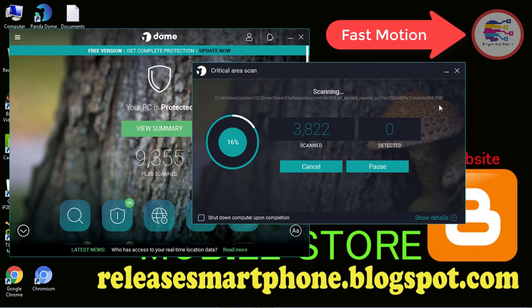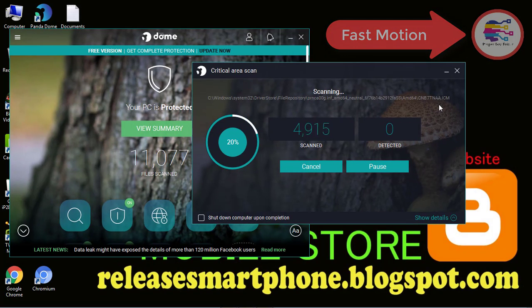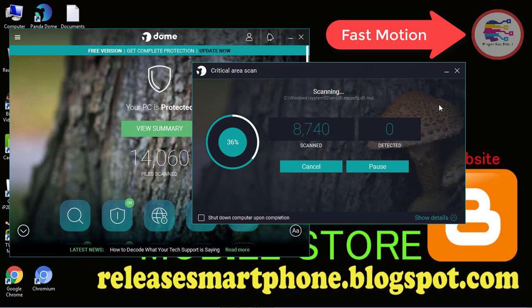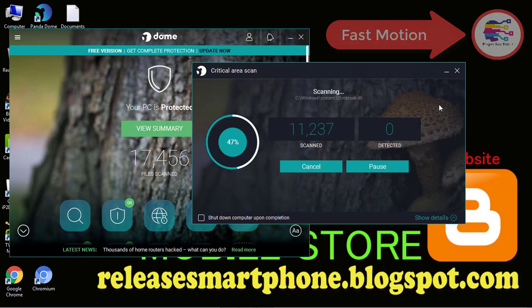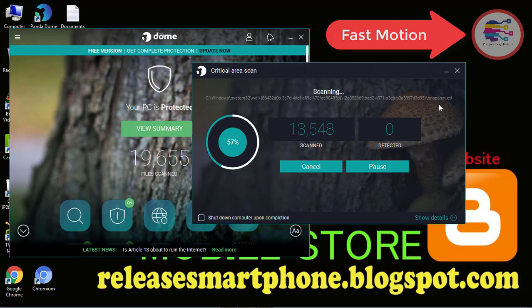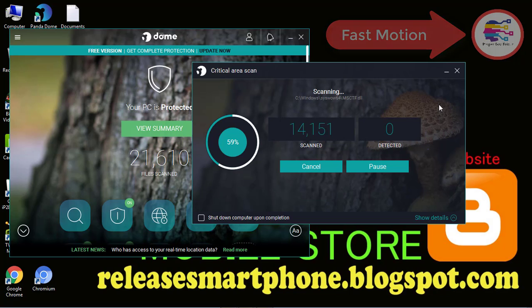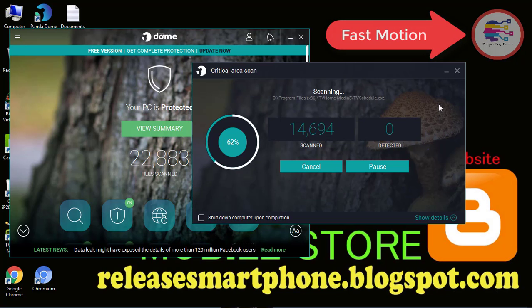Now scanning. And it is a fast motion video, so not to waste your time. Continue watching.